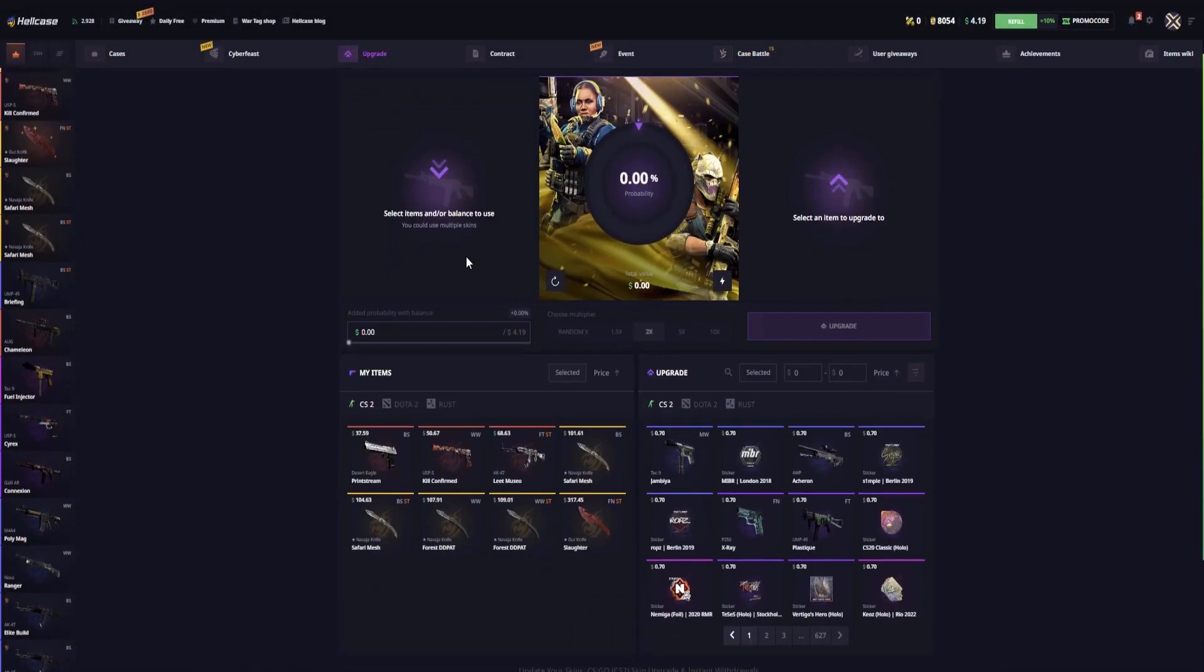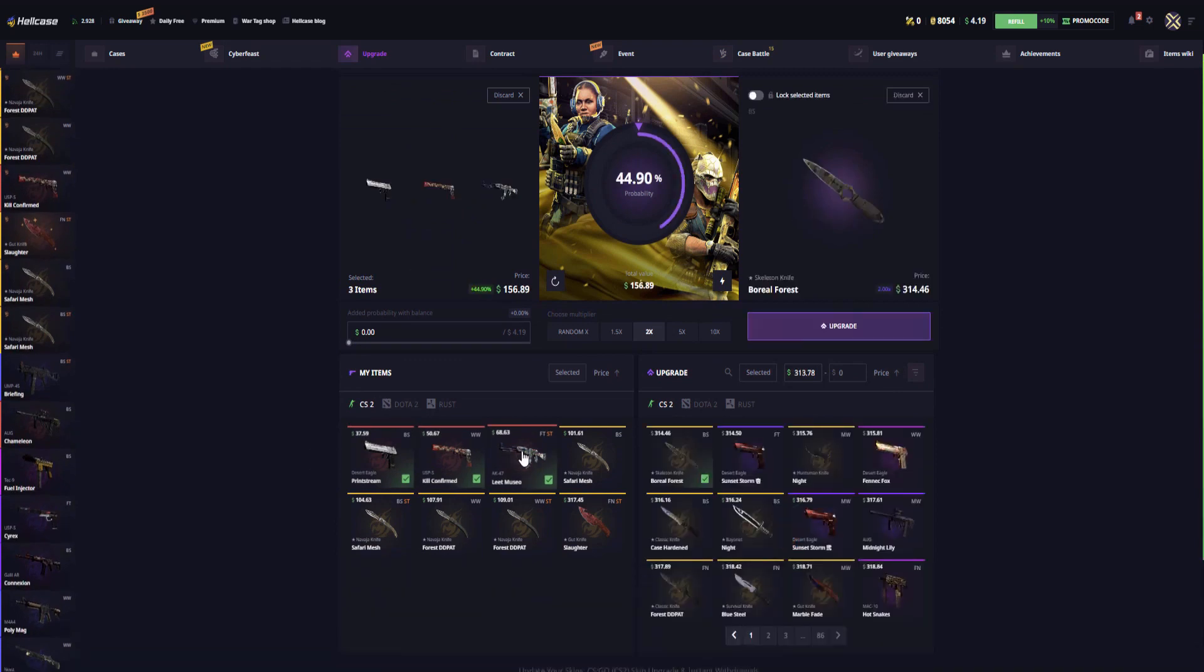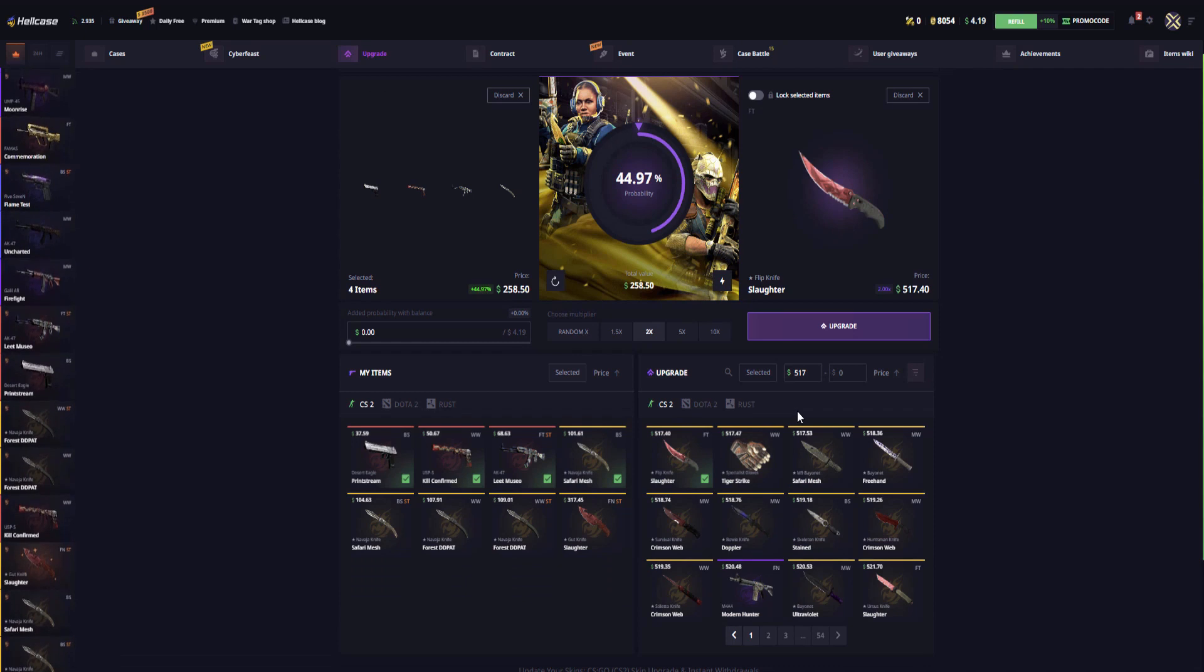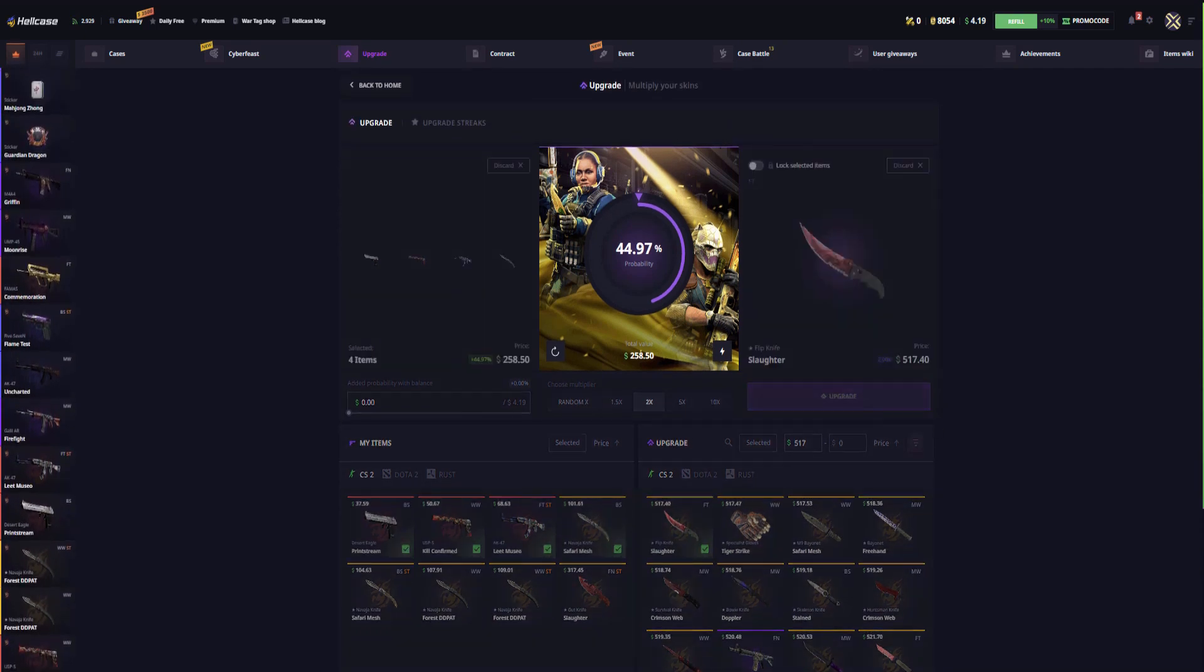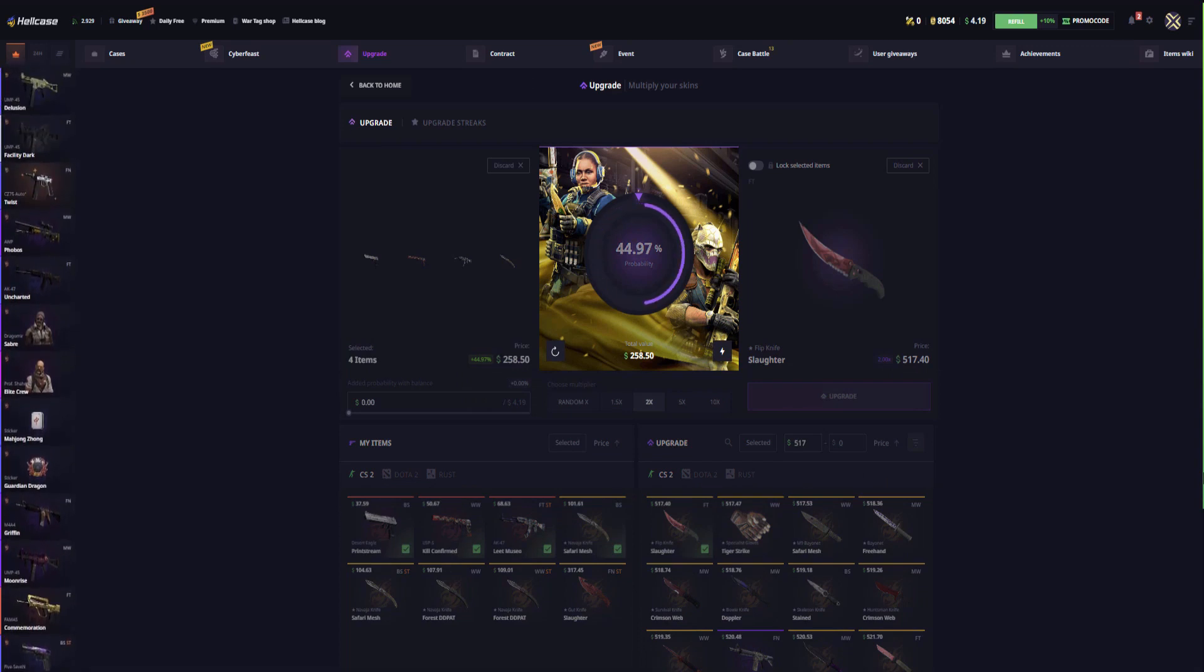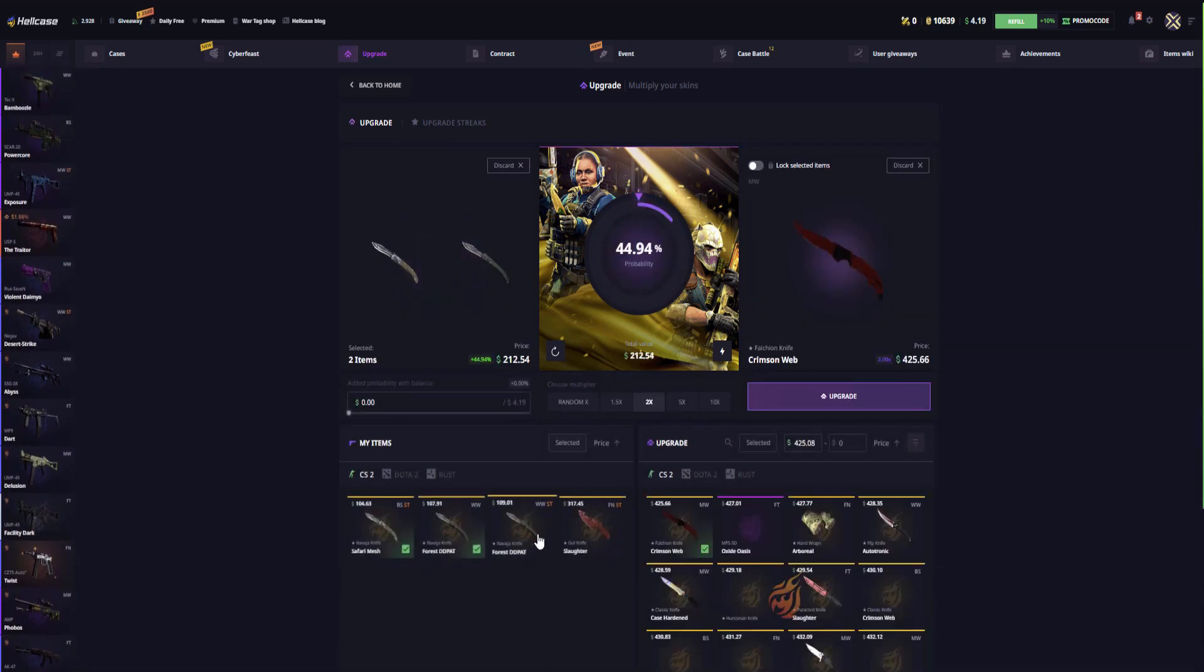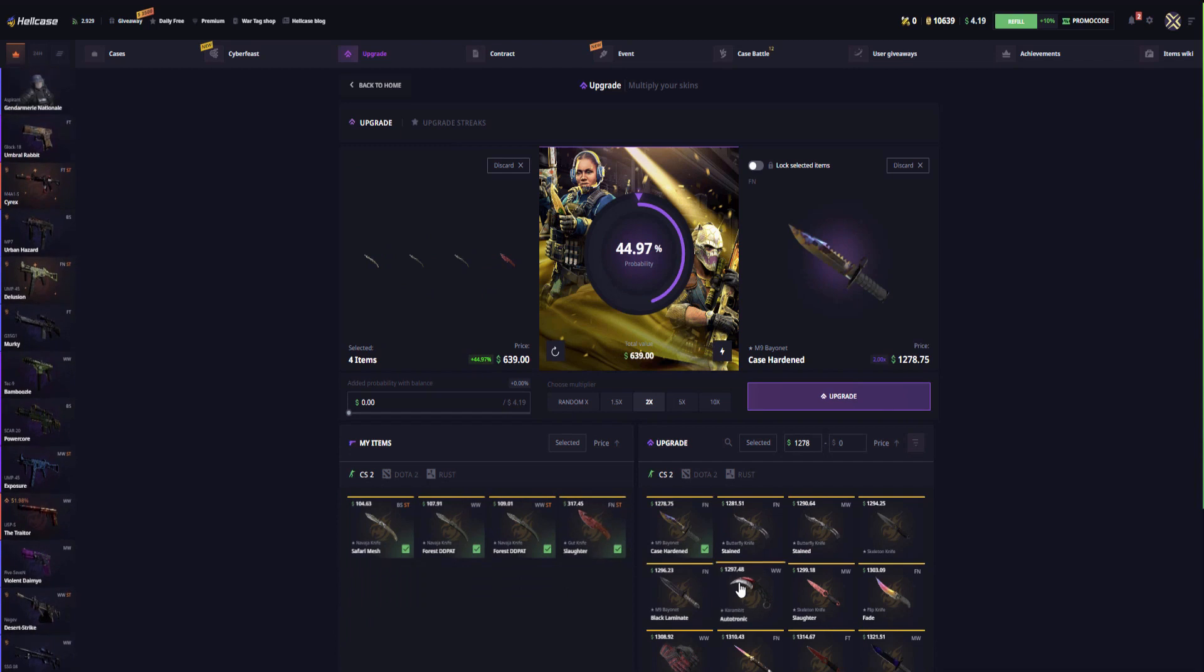Let's just go to our upgrade section now. Let's see how much in total we have. Let's put four of these and try for a Slaughter Flip Knife in our first upgrade. Can we get it? We barely missed it, god damn it dude.